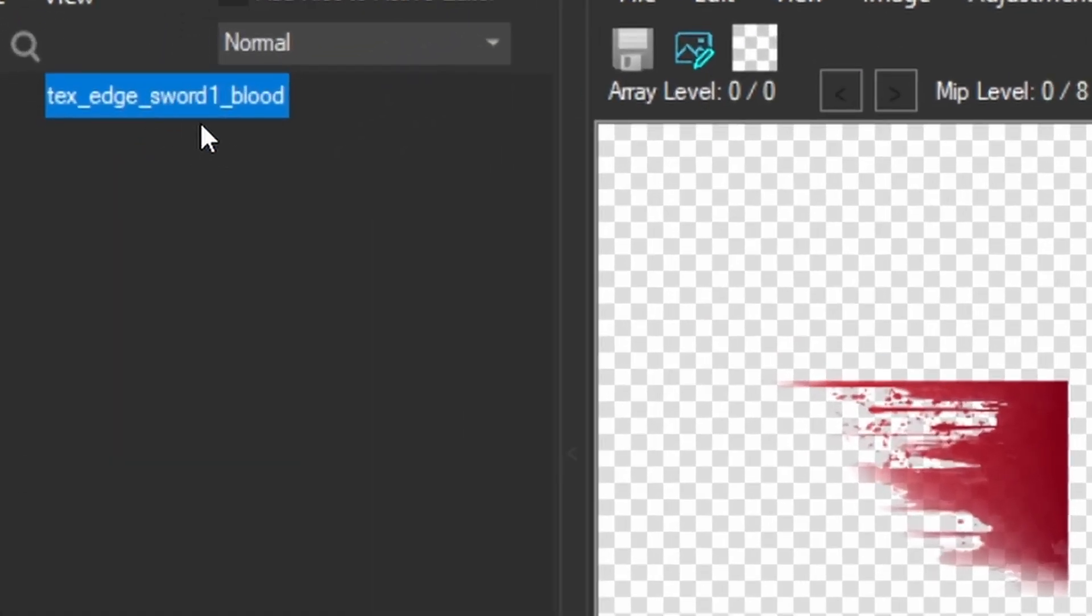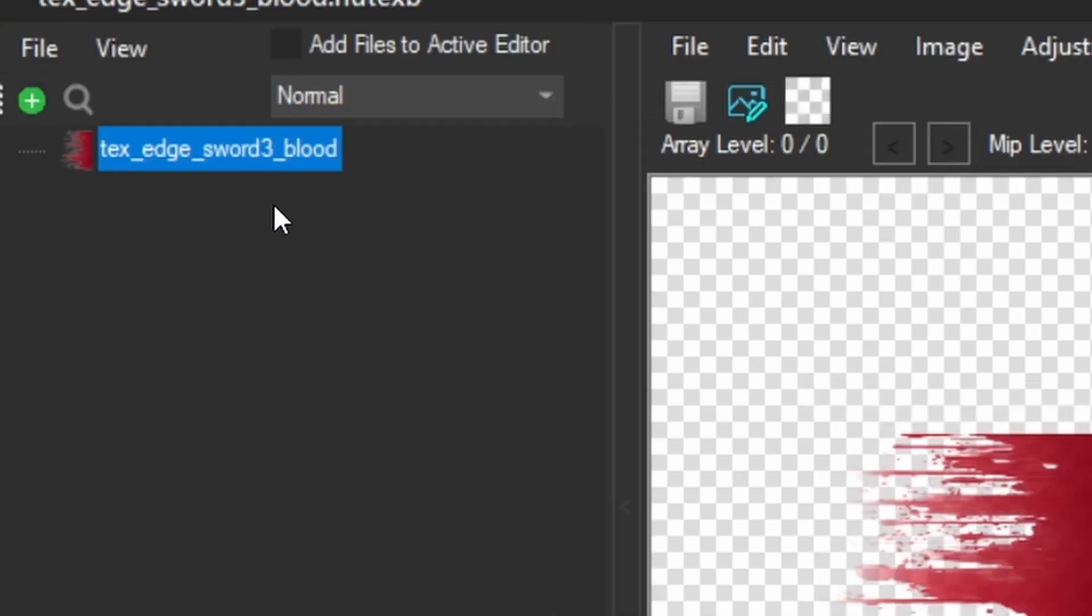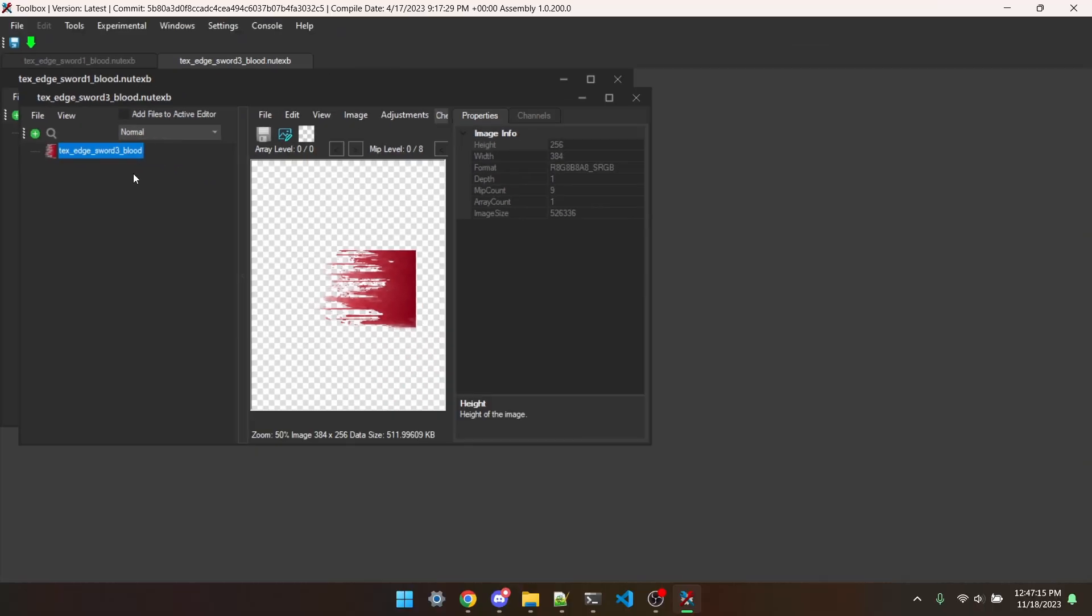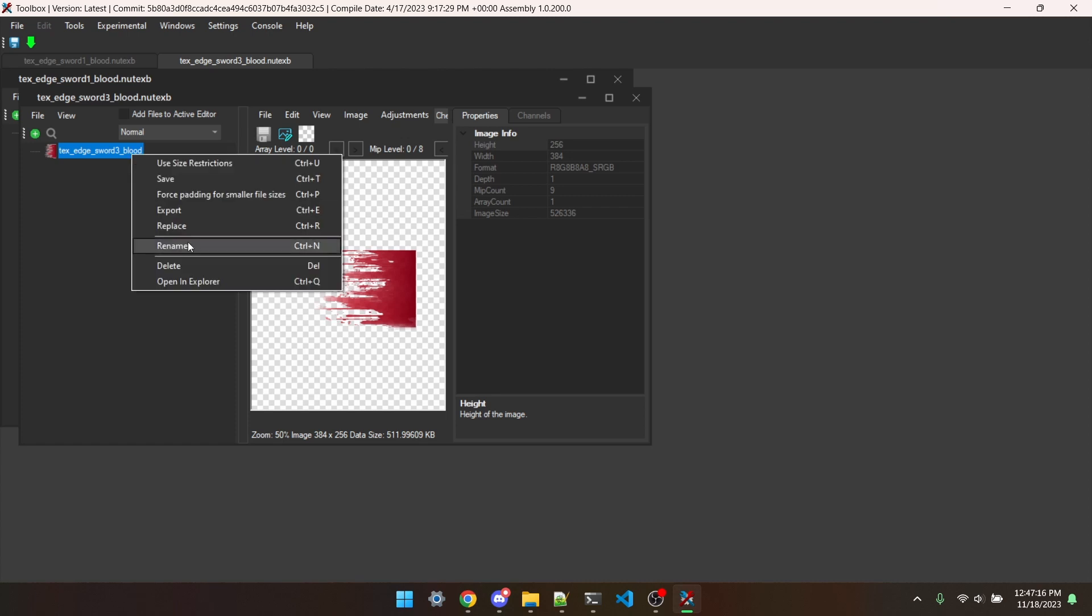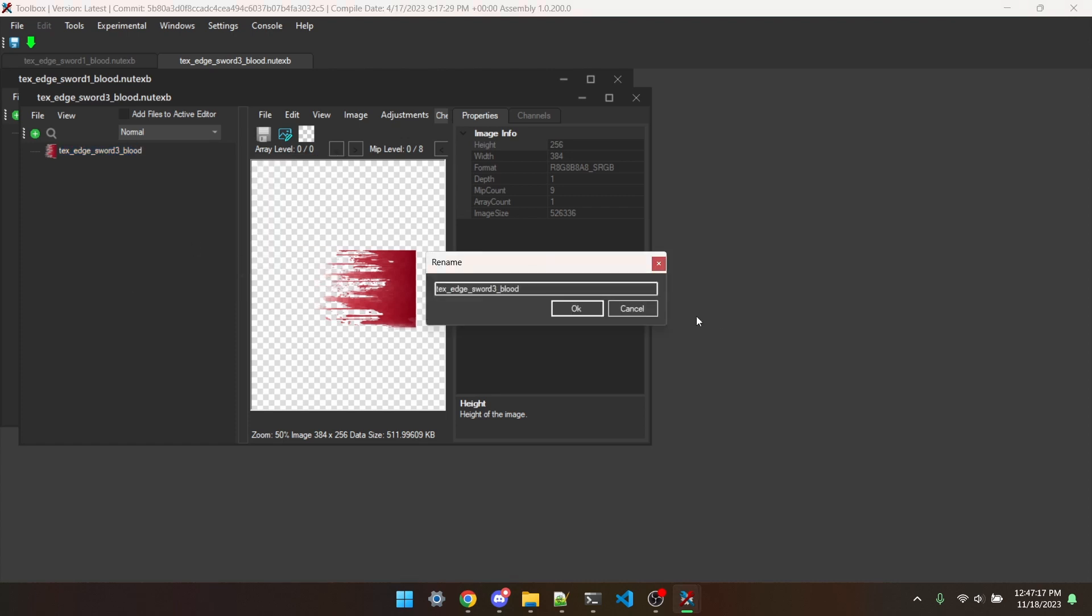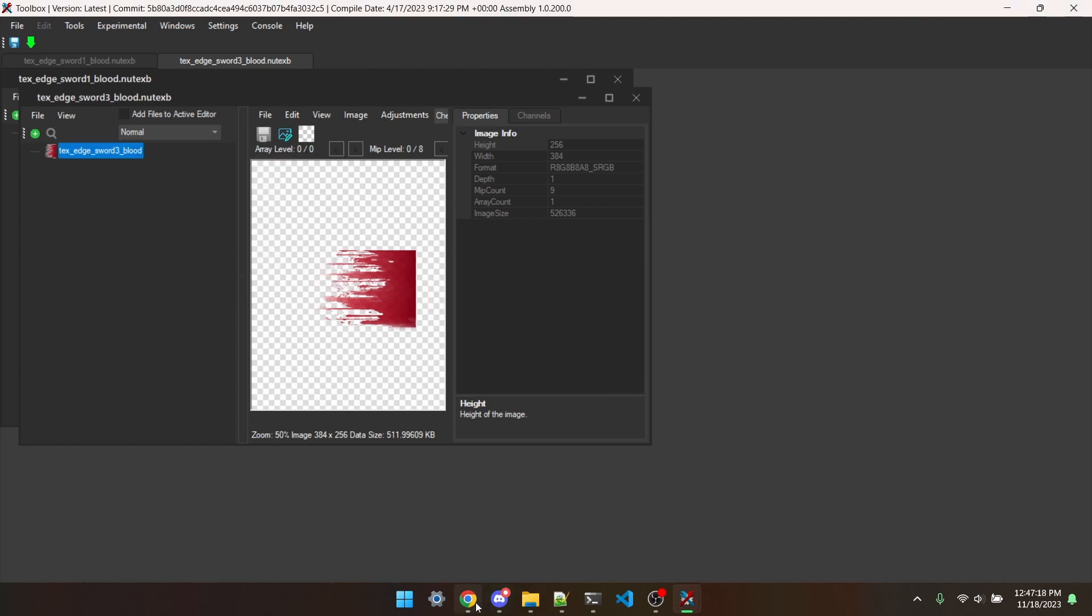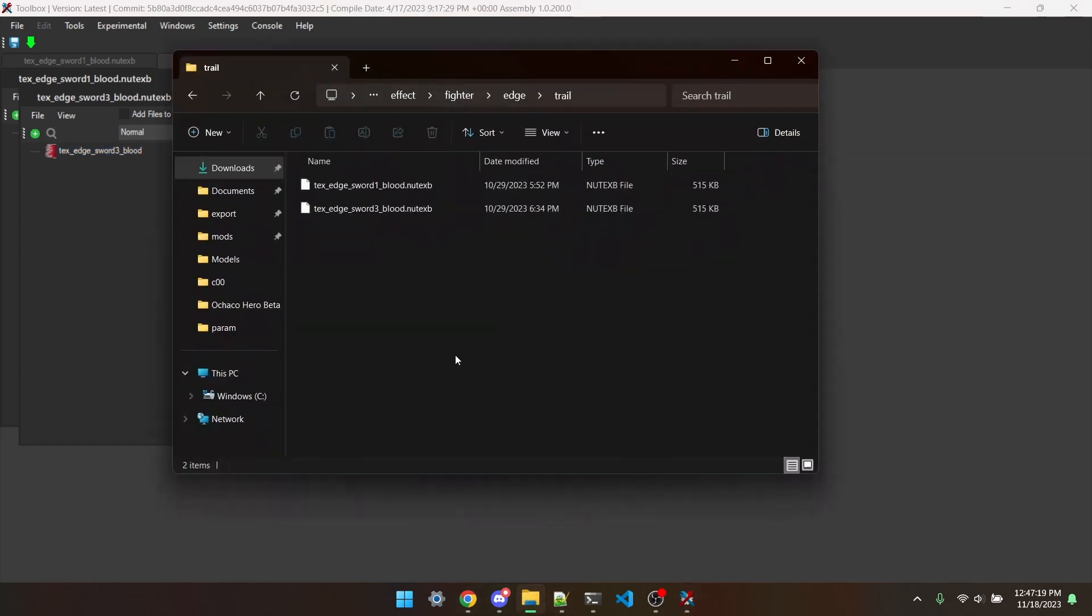You see here I have textEdgeSword1 underscore blood and 3 underscore blood. If I don't hit rename and make sure that that name matches the name of the file, then it's not going to work.